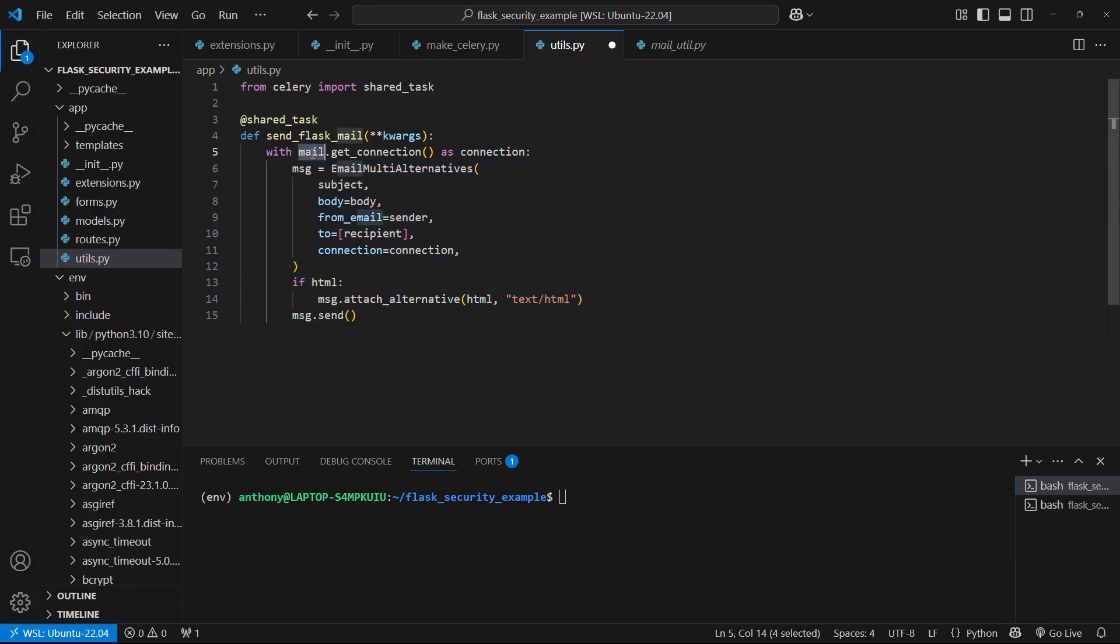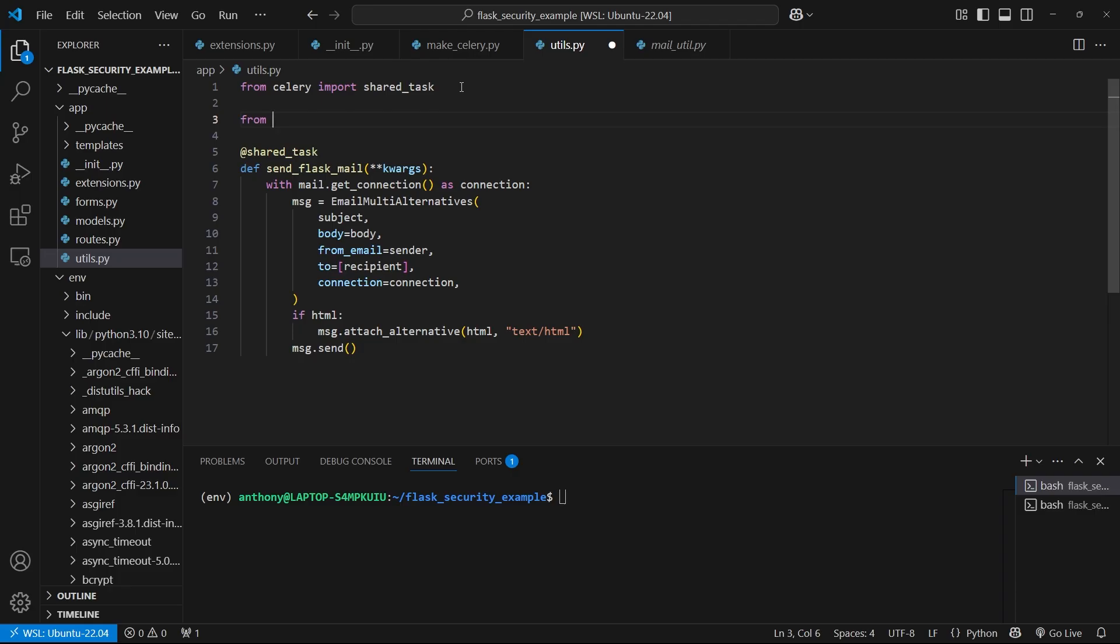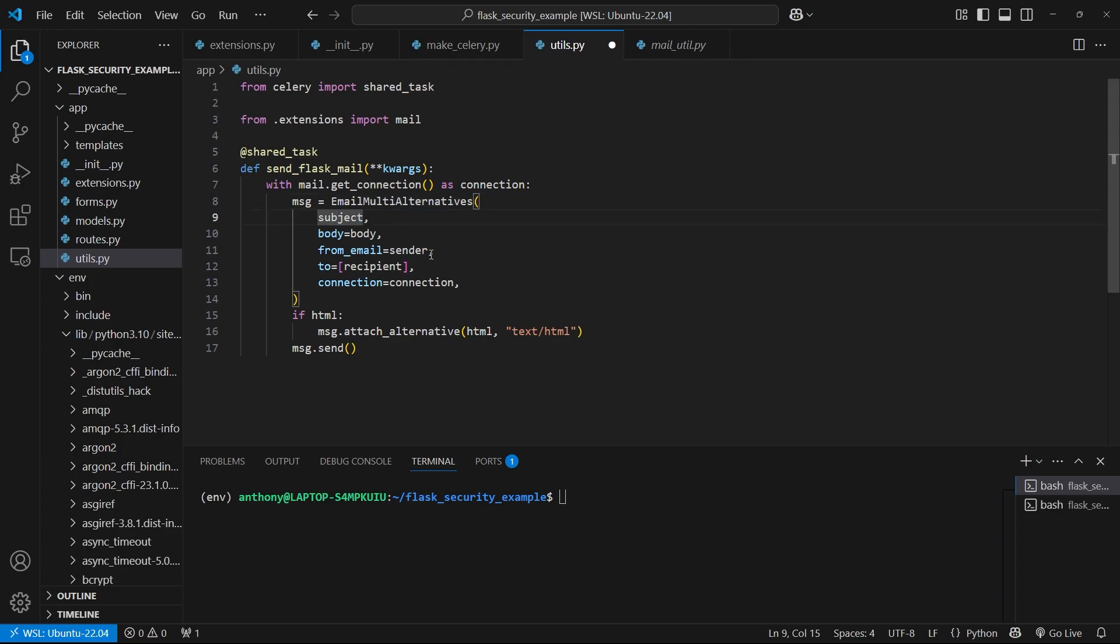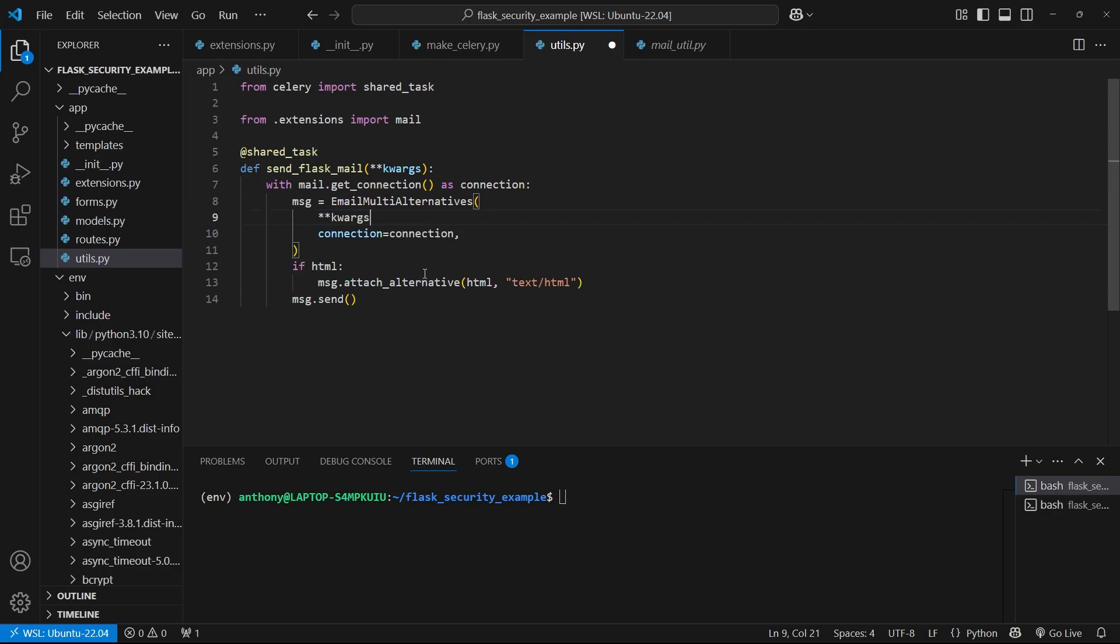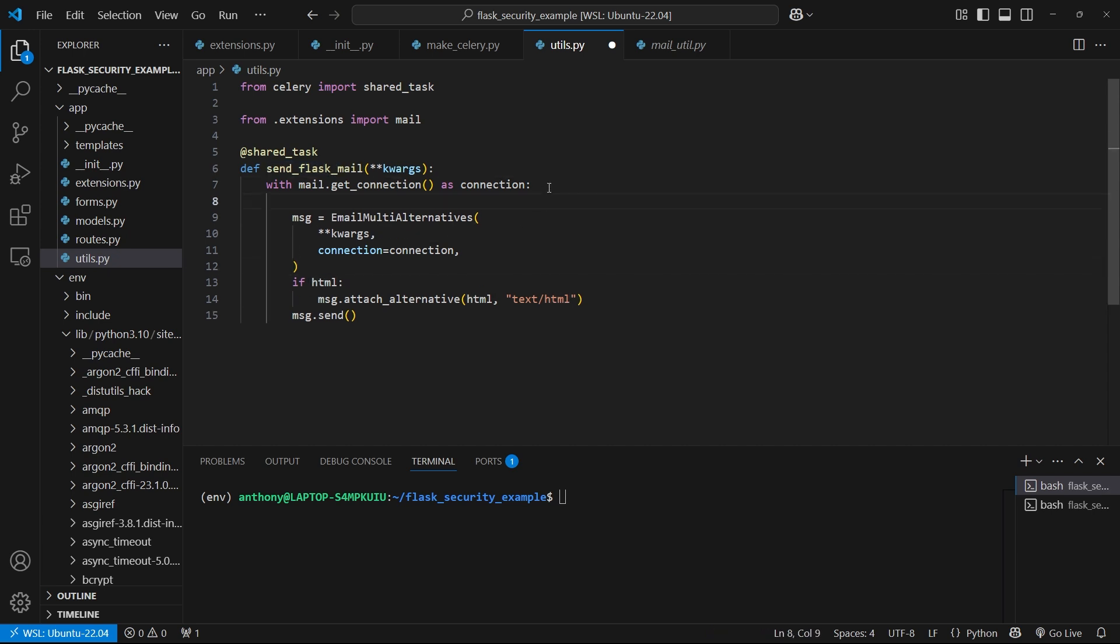So let's fix the indentation. And then for mail, I'll need the Mailman object. So from .extensions, import mail. And for this here, I'll make a change. Instead of passing arguments like this, I'll just pass the keyword arguments, because the function I'm going to call this task from will have the keyword arguments for me. And I need to handle this HTML, so I can get this from the keyword args: html = kwargs.pop('html'), and if it doesn't exist, we'll set it to none.